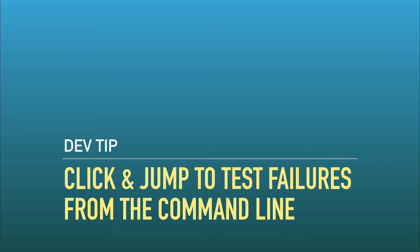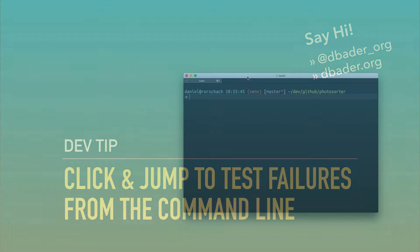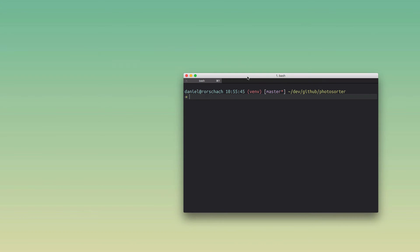Hey folks, it's Daniel here with another Python developer tip. I've got iTerm2 here, which is the terminal emulator that I use on my Mac, and it's got a super handy feature that allows you to click on any file name in the terminal and then open that in your favorite editor.